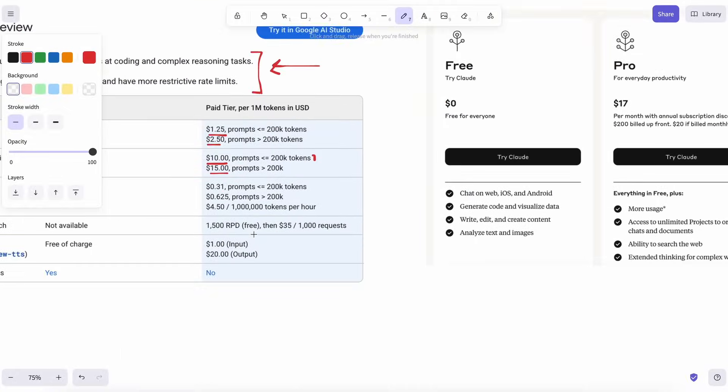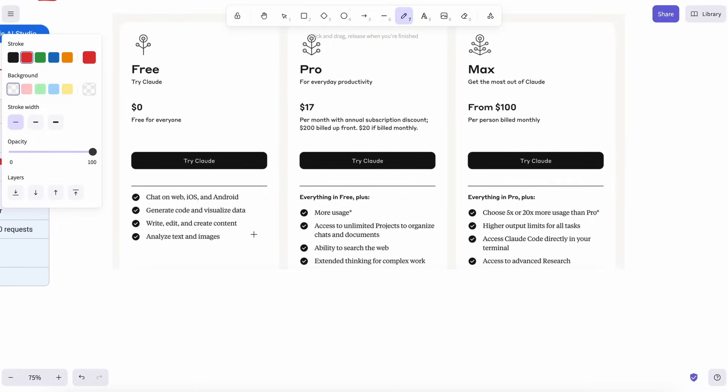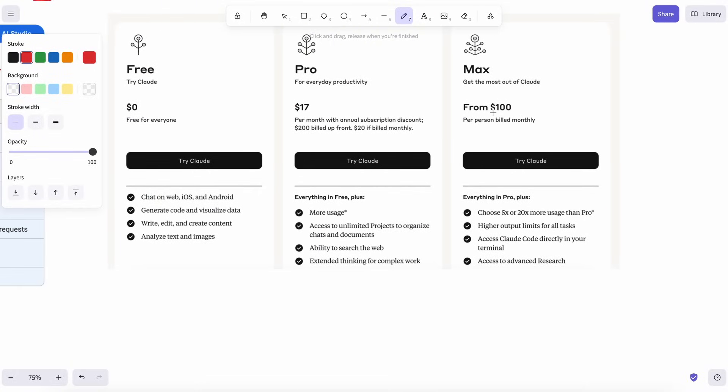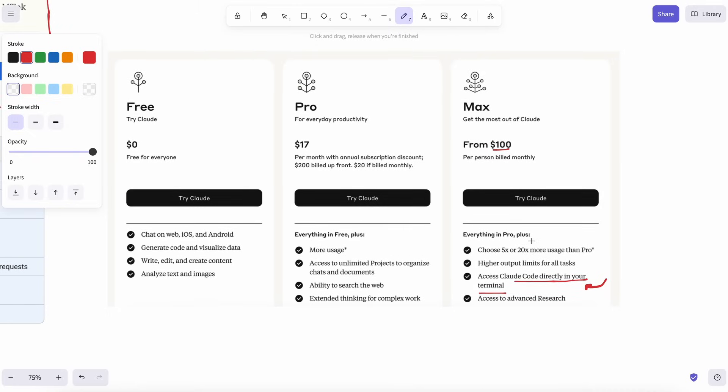What about subscriptions? If you're paying Anthropic's flat monthly fee and you already love Claude, great, you're set. For everyone else, students, hobby coders, Gemini just hurts less.